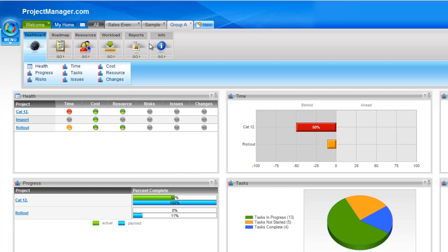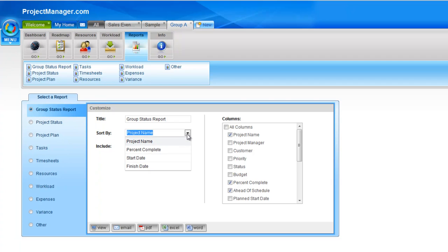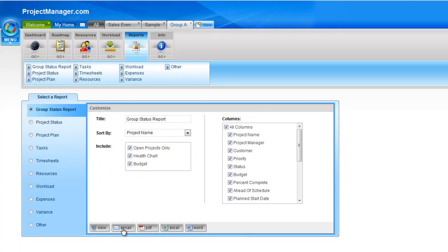I can jump also to the reports section under this group tab. And here there is a new report, the group status report. So this works like the portfolio report that you may have used under the all tab where you can choose to sort by the project name, percentage complete, start or finish dates, as well as of course choose which of the columns you want to show in your report. We can select all. The same export options you'd expect to see where you can view the report online, email a PDF, or export directly to PDF, Excel or Word. And let's choose to view this. So I simply click the view button and the group status report comes up.